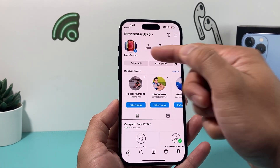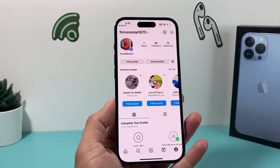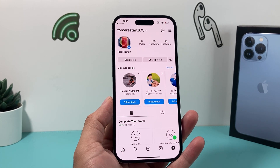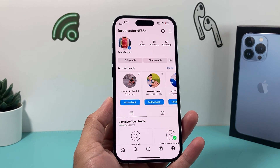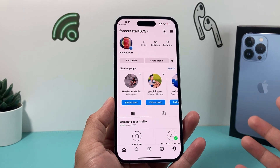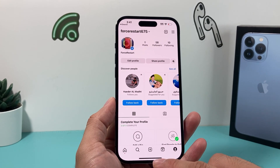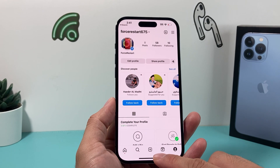After that, as you can see, that badge for your Threads is removed from the app and you no longer see it anymore.